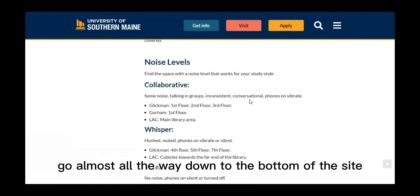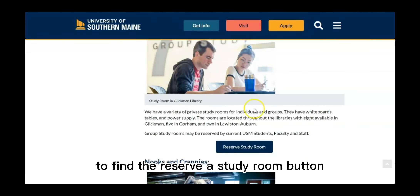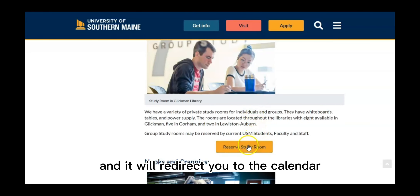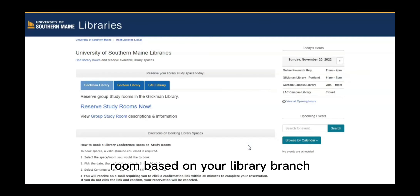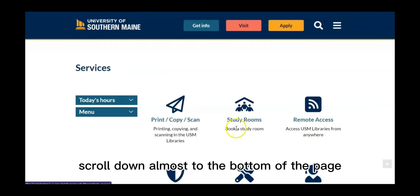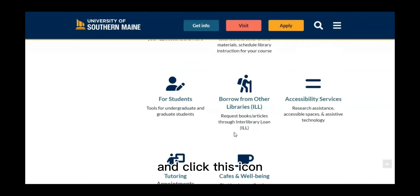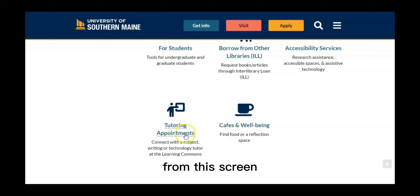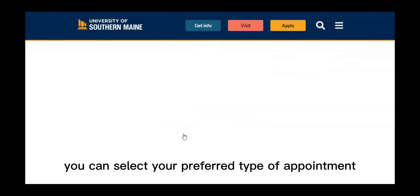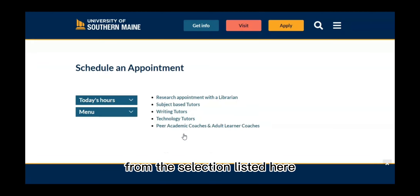Go almost all the way down to the bottom of the site to find the reserve a study room button, and it will redirect you to the calendar to reserve a study room based on your library branch. To find tutoring appointments, scroll down almost to the bottom of the page and click this icon. From this screen, you can select your preferred type of appointment from the section listed here.